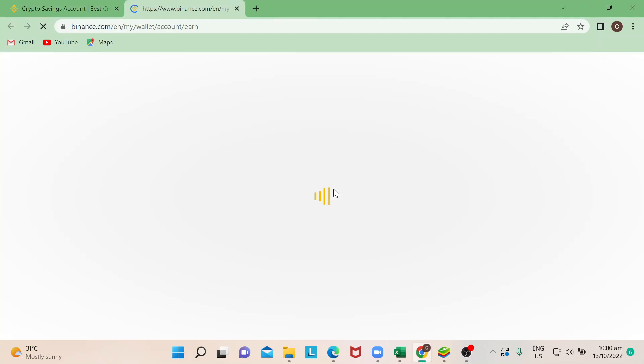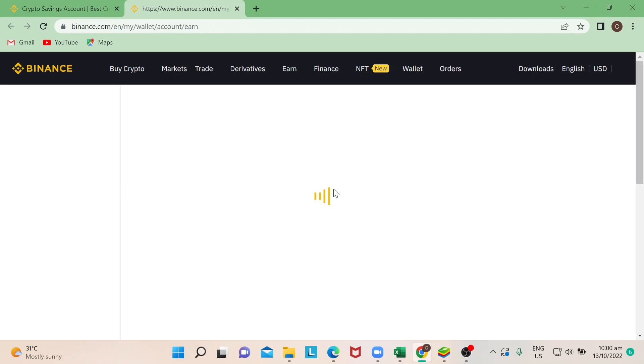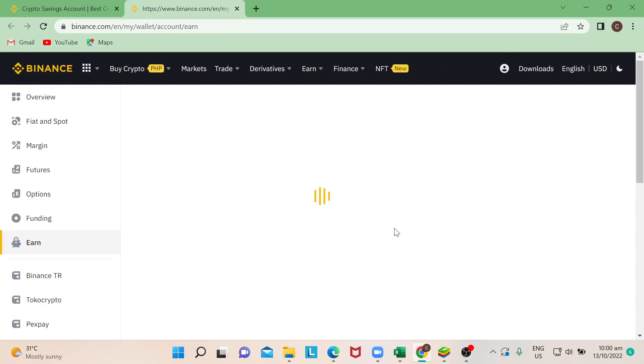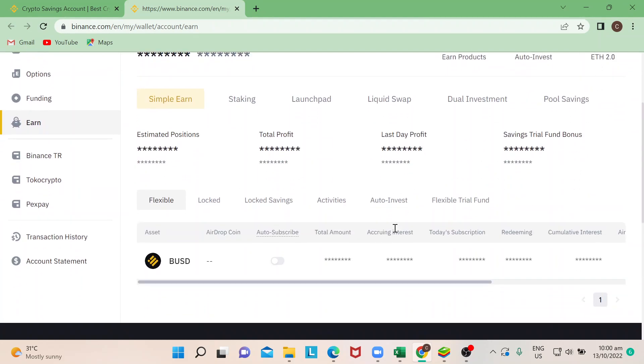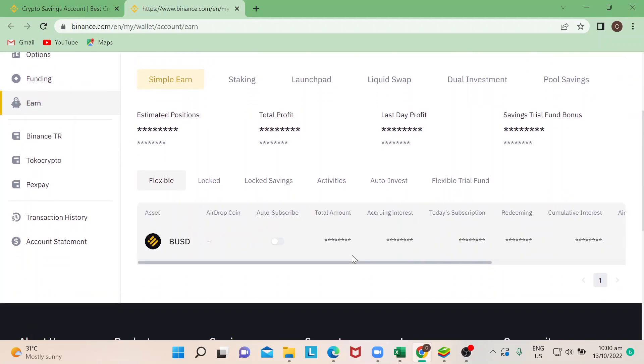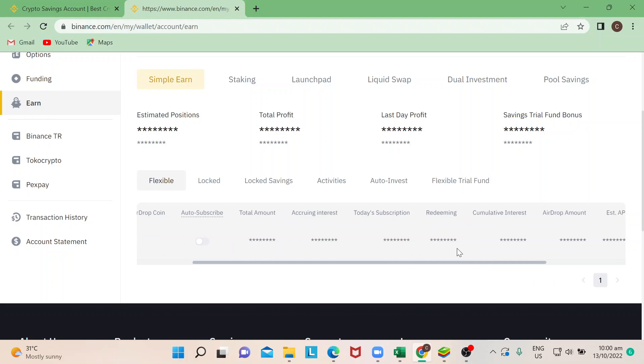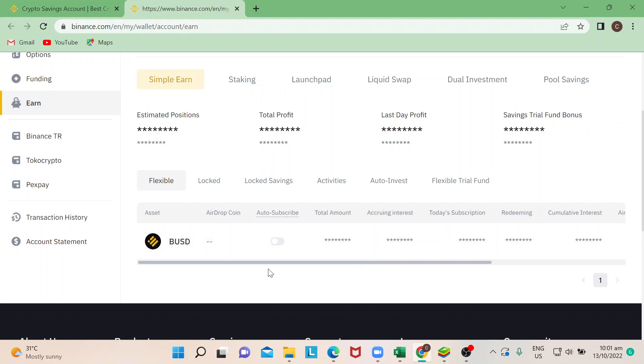Once you're on this page, you go to Wallet. So this is where it would show you what are those coins that you've actually staked. So earlier, I've already have BUSD. I have idle BUSD that I want to earn.